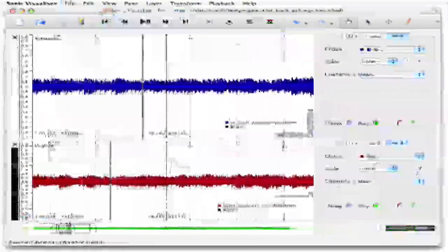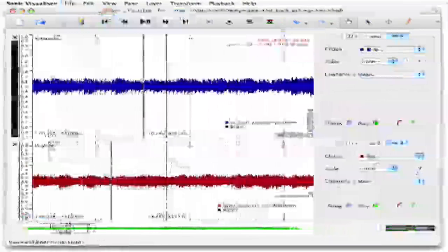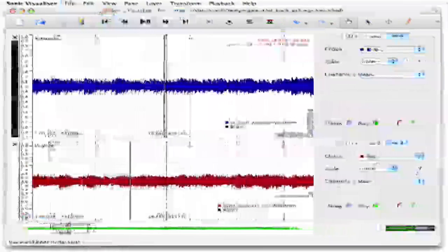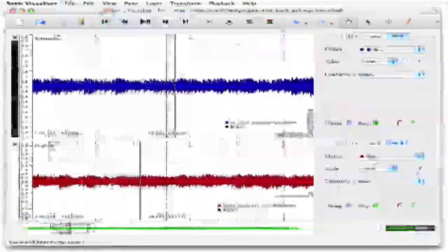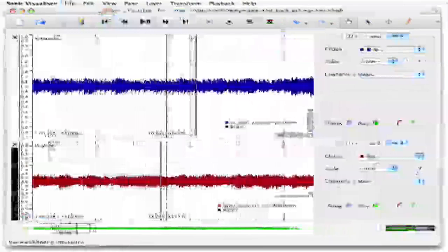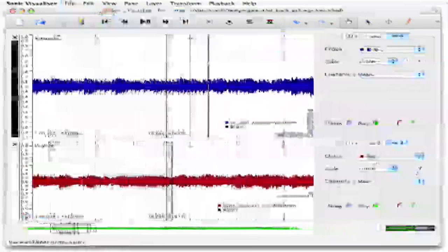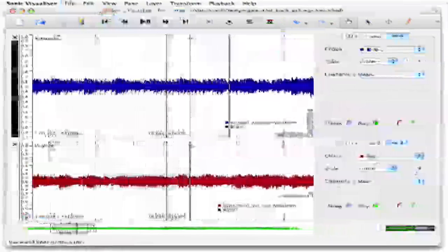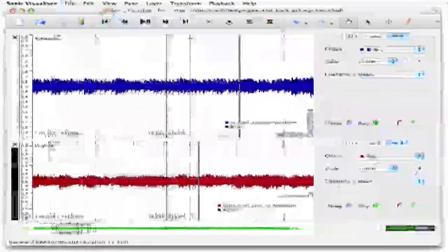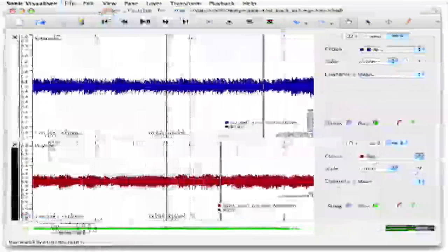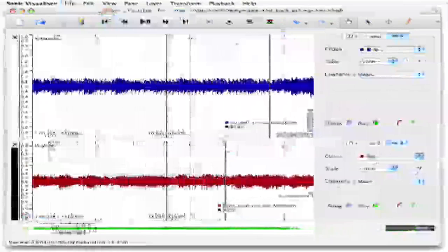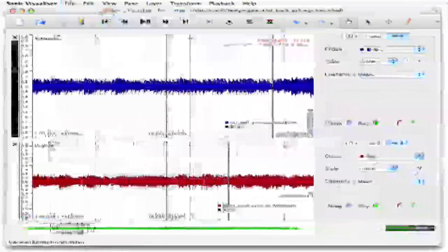Another thing we can do is ask Sonic Visualiser to slow it down for us. Even slower — you can really exaggerate the beating effect in the first recording.